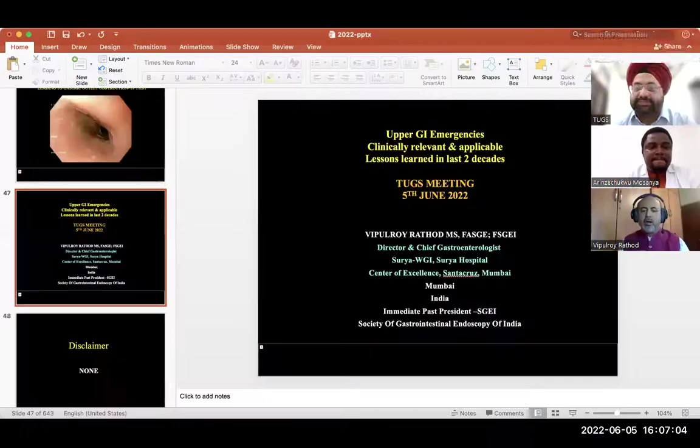It's time for the first talk. May I please welcome Dr. Vipal Roy Rathod for his talk on the endoscopic management of upper GI endoscopic emergencies. Dr. Vipal Roy, the screen is yours.